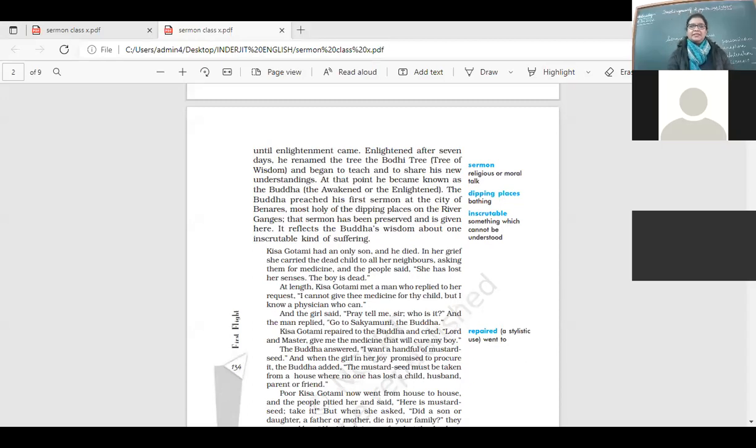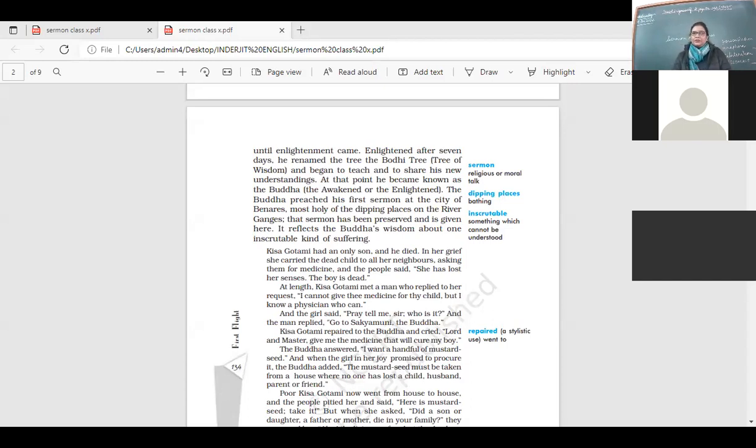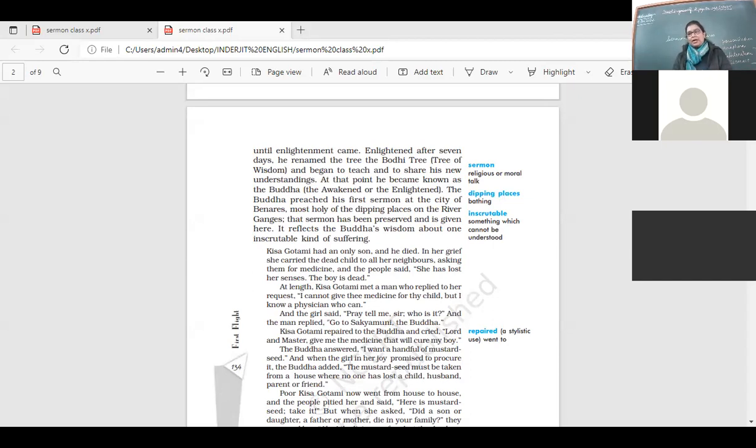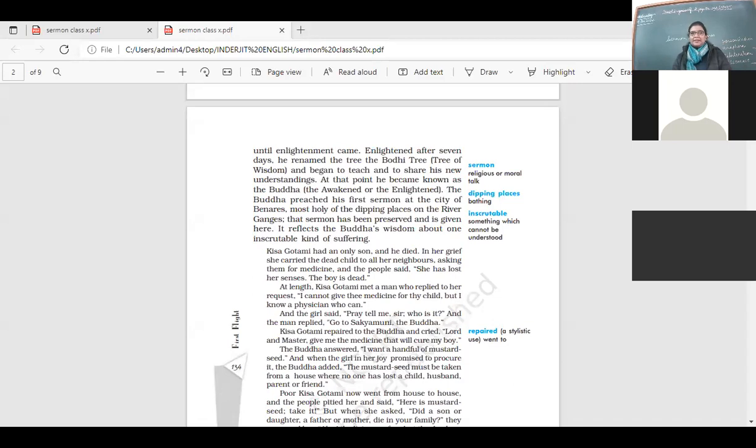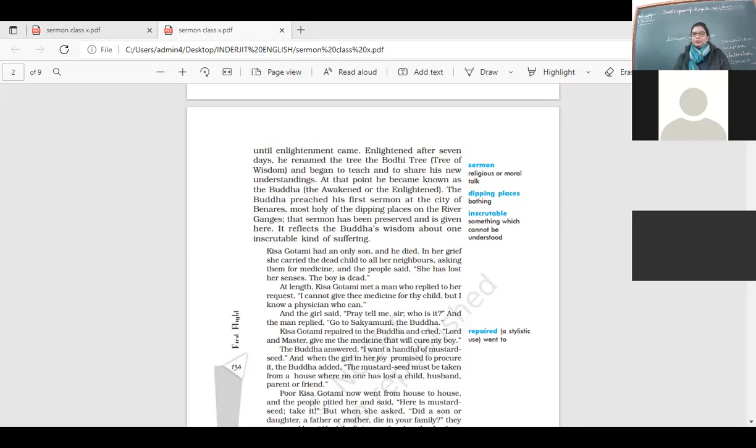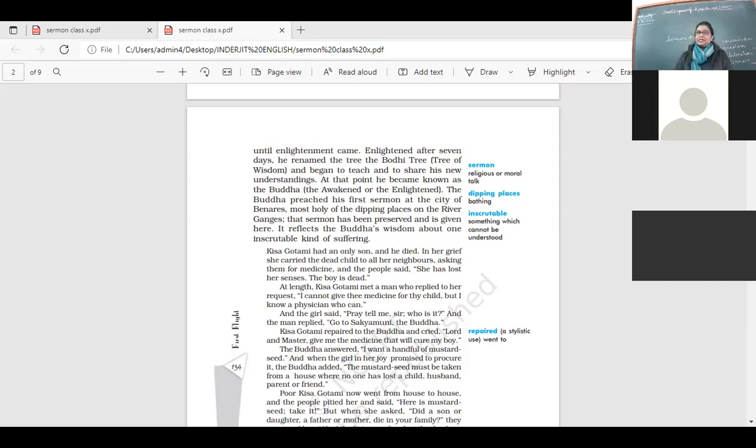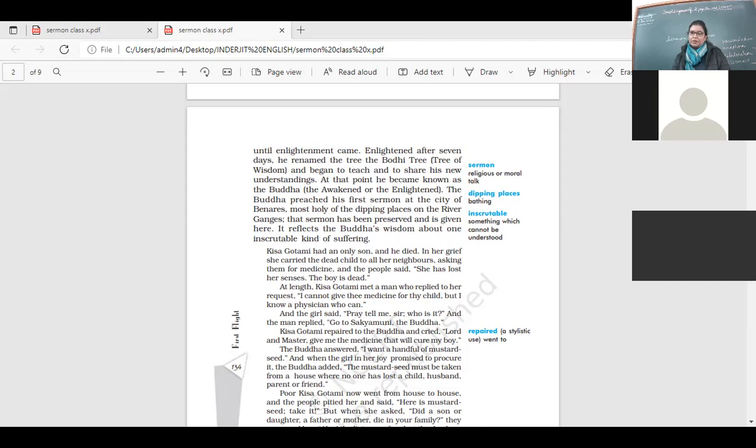So enlightened after seven days, he renamed the tree the Bodhi tree, the tree of wisdom, and began to teach and to share his new understanding. And he wanted the world to know, and that is where we talk about the beginning of Buddhism, the way of life that he learned. At that point, he became known as the Buddha, the awakened or the enlightened. The Buddha preached his first sermon at the city of Benares, most holy of the dipping places on the river Ganges. That sermon has been preserved. It reflects the Buddha's wisdom about one inscrutable kind of suffering.